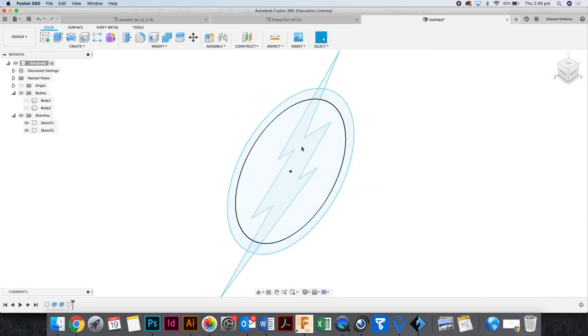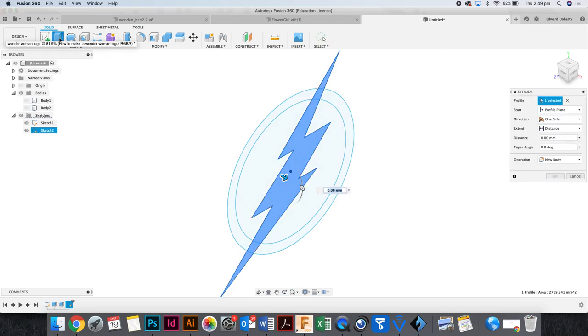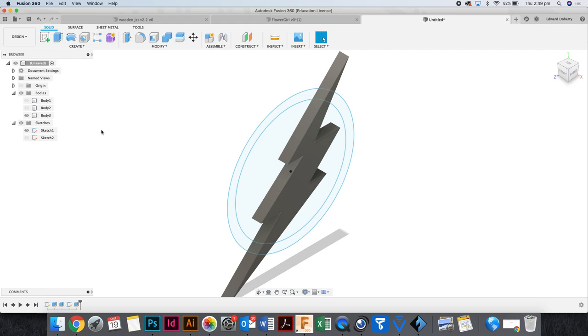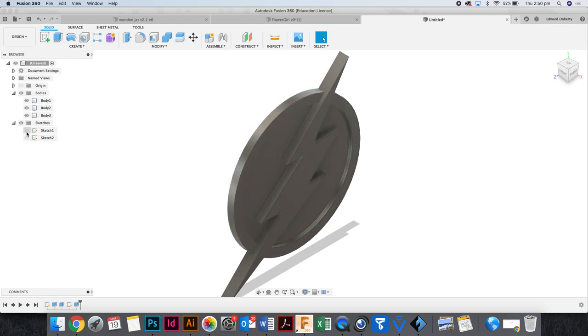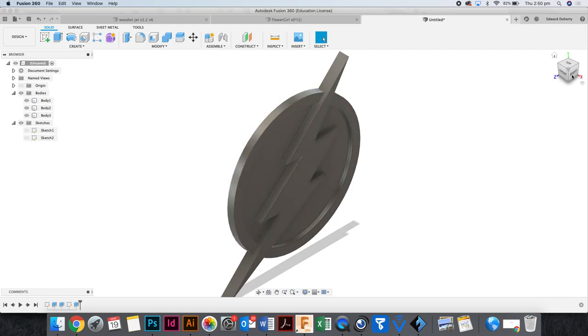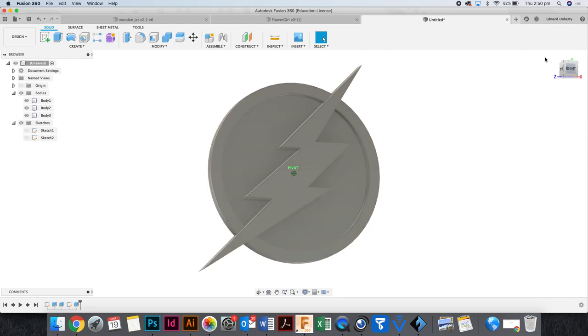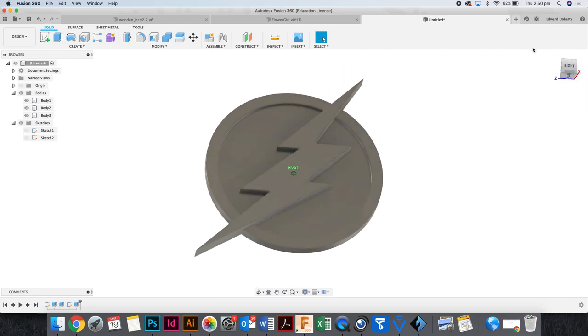Okay I've got my lightning bolt, I go finish sketch. Now I want to select the lightning bolt, I'm going to give it height. So the inside of the circle was three, the outside of the circle was six, I'm going to make this nine. Okay and now if I turn my bodies back on. Right so there is a very quick Flash logo.